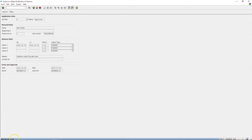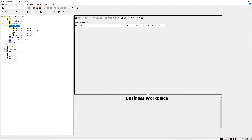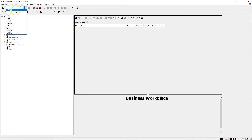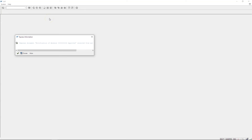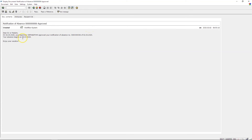We can see the message 'Request approved.' When I come back, the system asks me about completion of the work item — I complete it. Now the employee gets an SAP email: 'Notification of Absence Approved.' Going to the inbox, the message reads: 'Dear Sir or Madam, on 2nd of March 2020 your supervisor approved your notification of absence. Your absence begins on 9th of March 2020. Enjoy your vacation.'